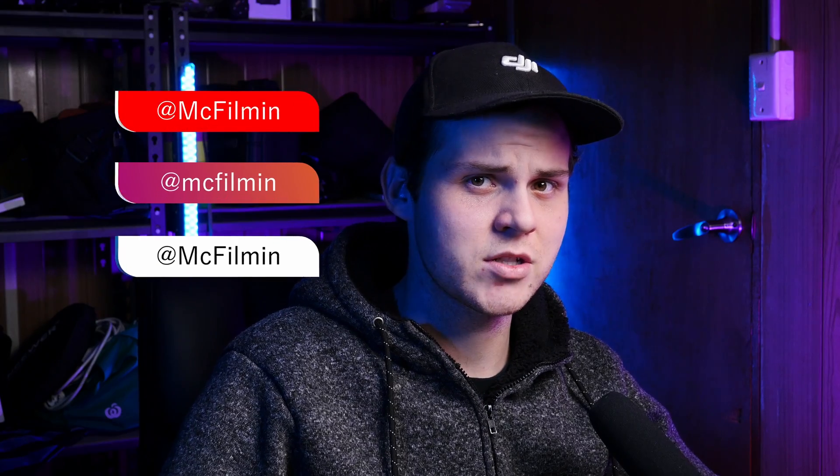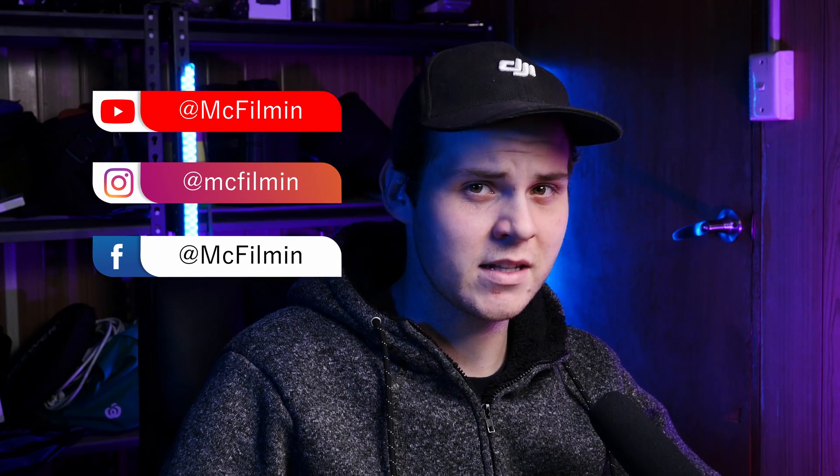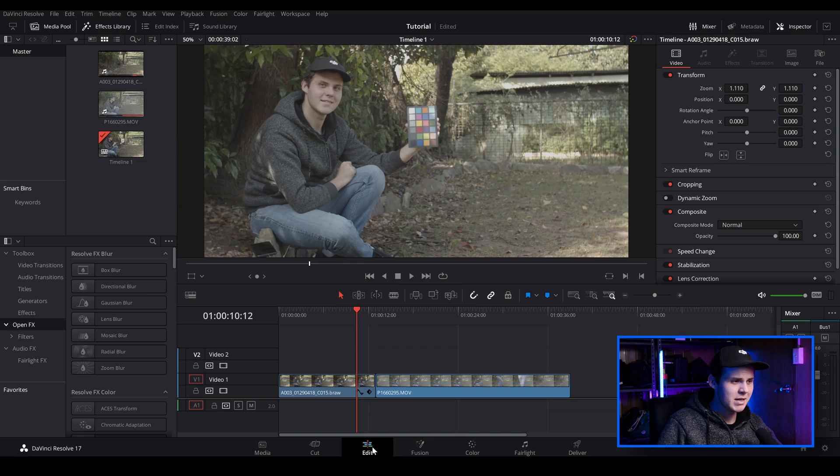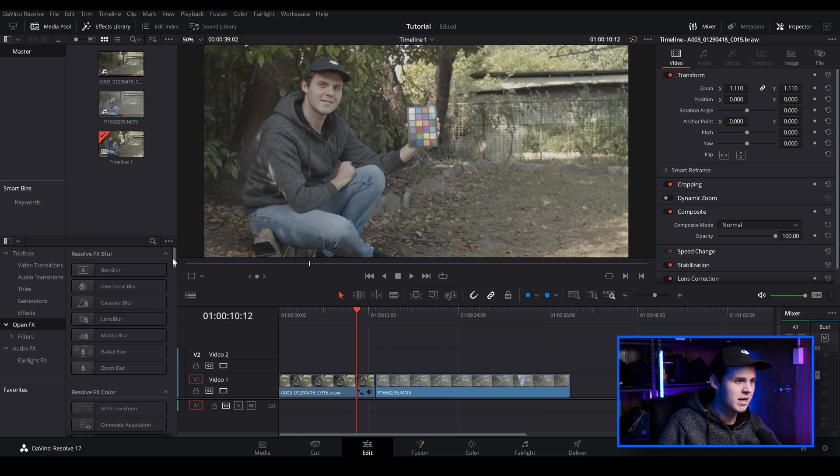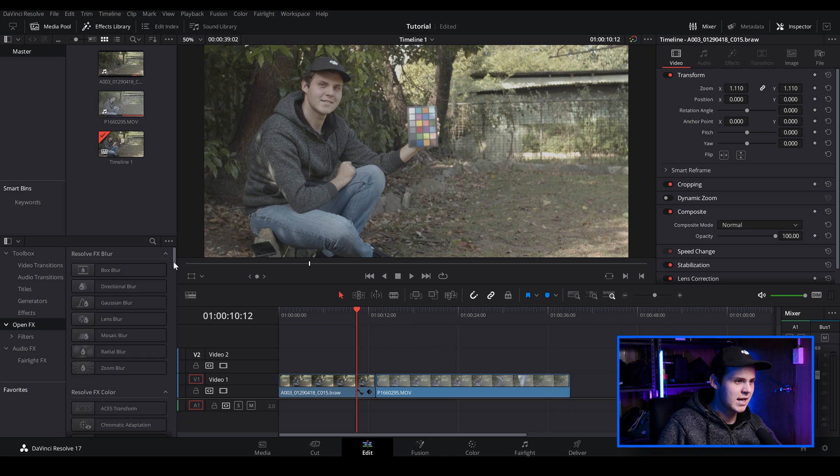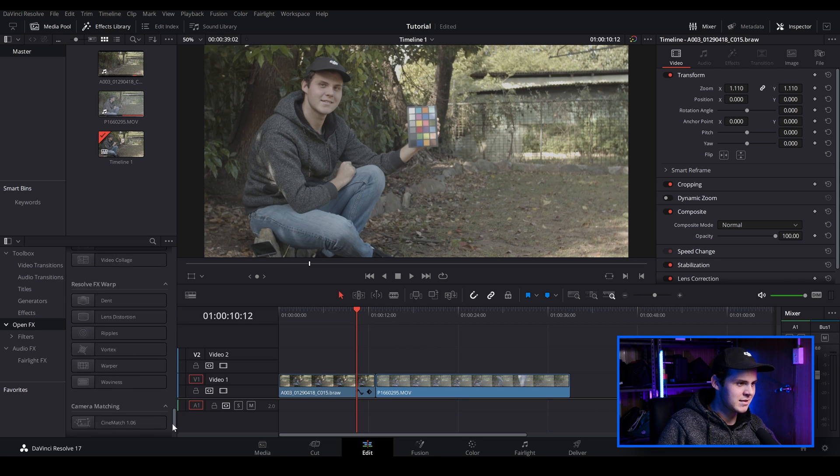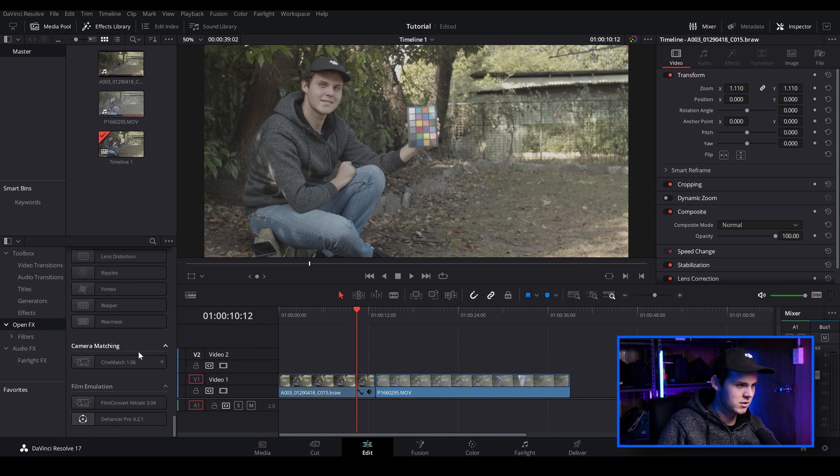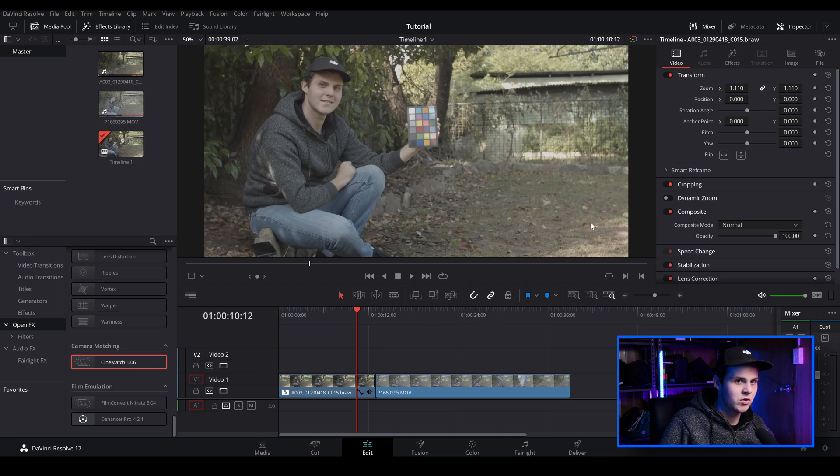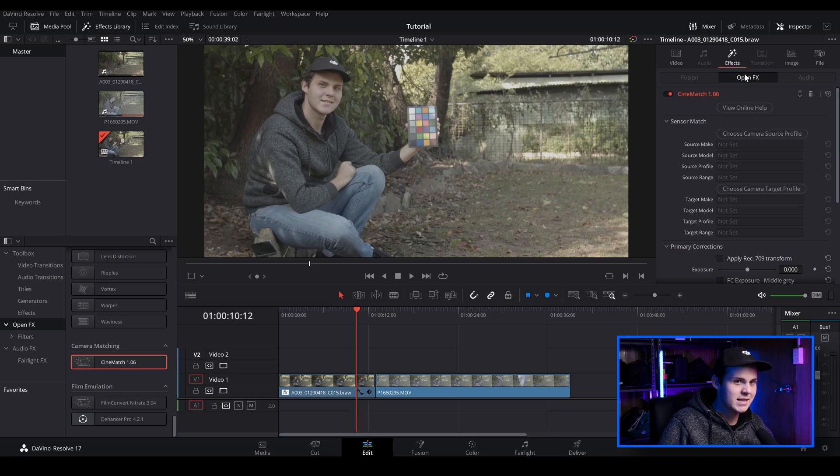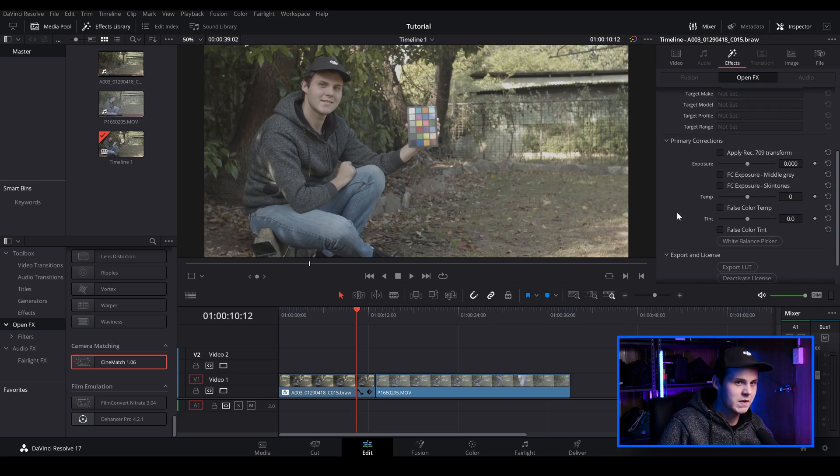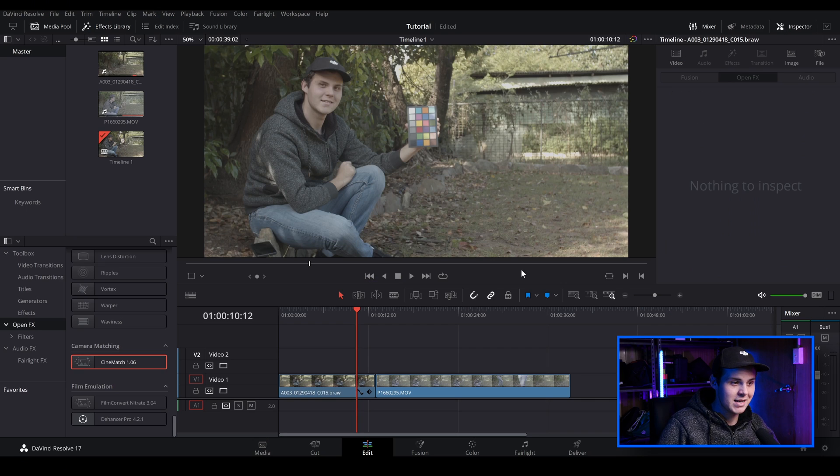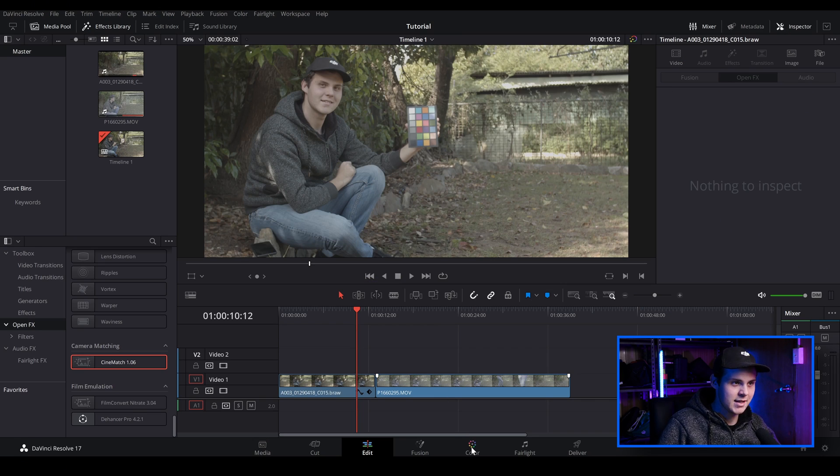So there's a couple of ways you can add CineMatch to your clips inside of DaVinci Resolve 17. You can be in the edit tab and you can go over to open effects and you can scroll all the way down till you see CineMatch or you can type it in. And then you can click and drag CineMatch over to your clip and you can go to the inspector tab and do it this way. But you can't use all the features that CineMatch has to offer. So I would recommend not doing that and going to the color tab instead.